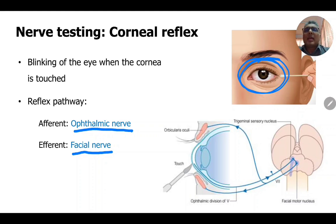Follow the link given in the description and at the end of the lecture to study more about the muscles of facial expression. If you need details about the facial nerve, you can find the cranial nerve lectures in the same channel.